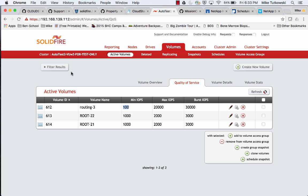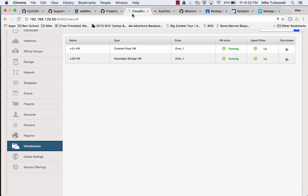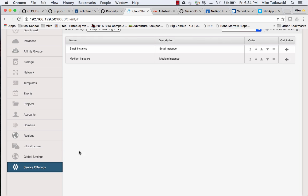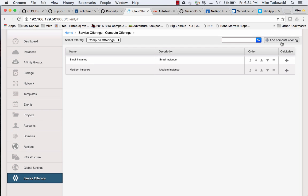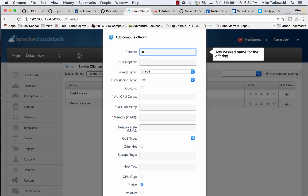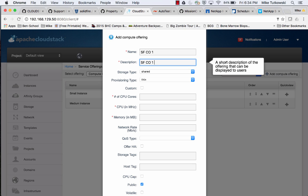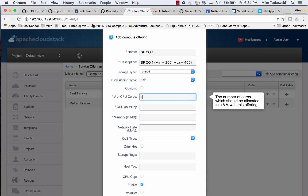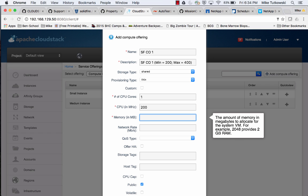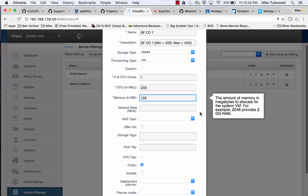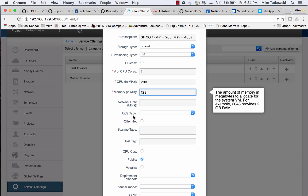Now that our system VMs are up and running, let's go back to our CloudStack GUI and create a compute offering and a disk offering. I'll click on the Service Offerings tab, then Add Compute Offering. Let's provide a name — SolidFire Compute Offering 1 — and a description. I'll put the minimum and maximum number of IOPS in the description. For number of cores, let's do 1, maybe 200 MHz, 128 MB of RAM. Let's scroll down and look at the QoS Type field.